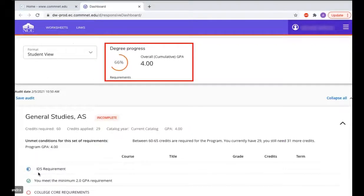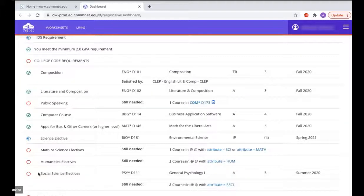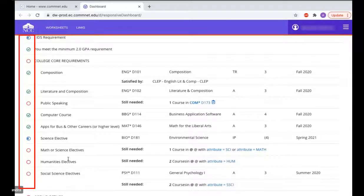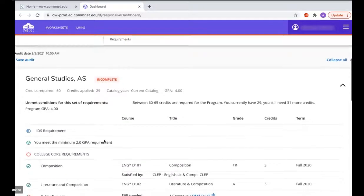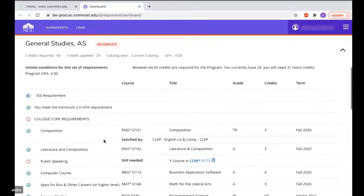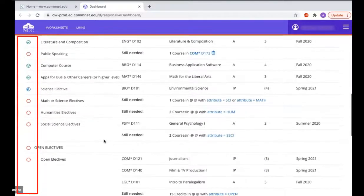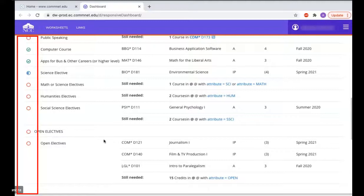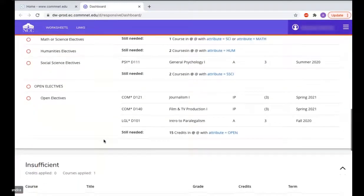Now this is what would happen if you were to switch. Scroll down to see what classes would be applied to that program. The green checks are classes already completed, the blue half moon circles are classes in progress, and the red circles are classes you still need to take to complete that program.